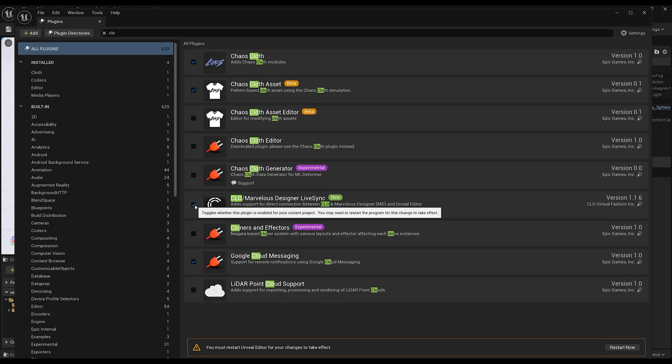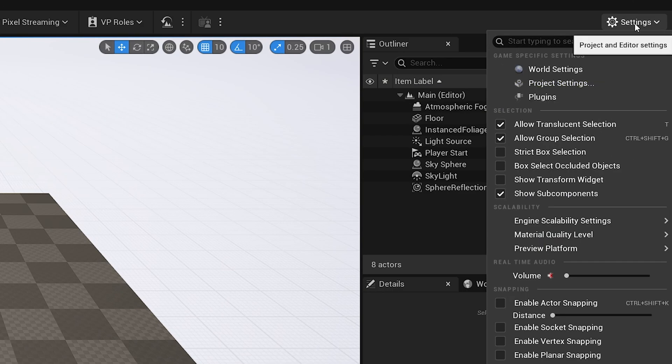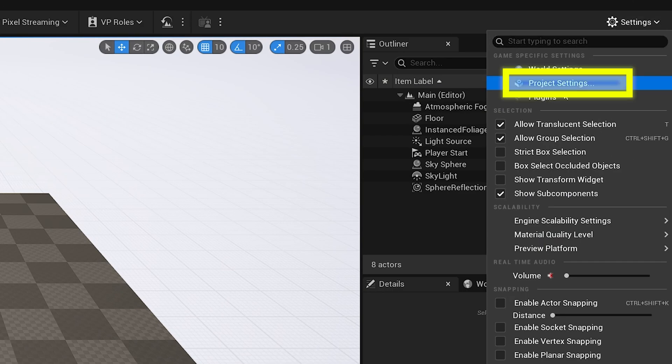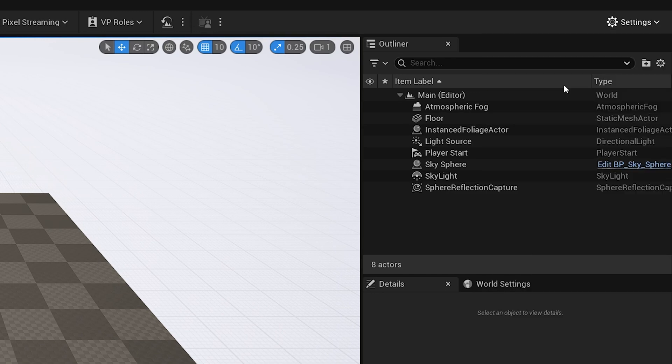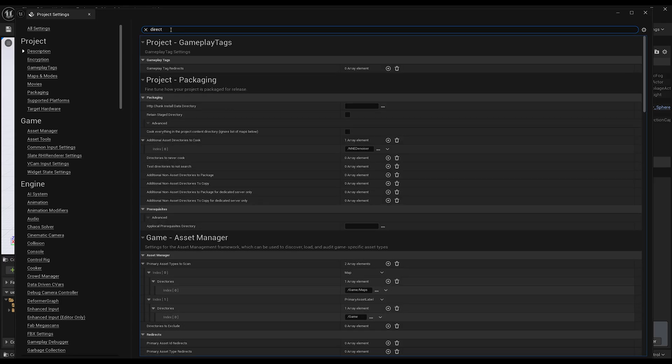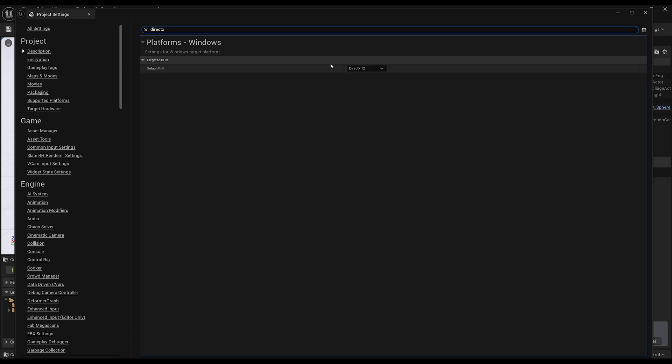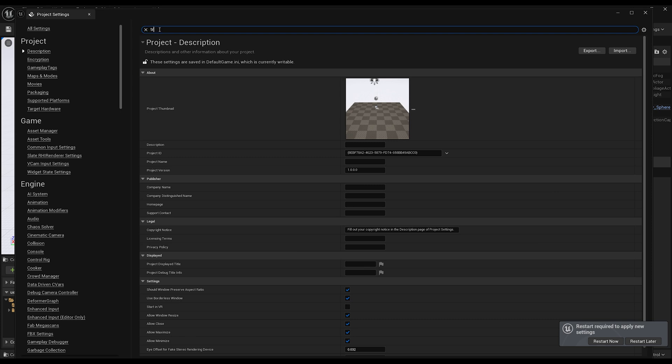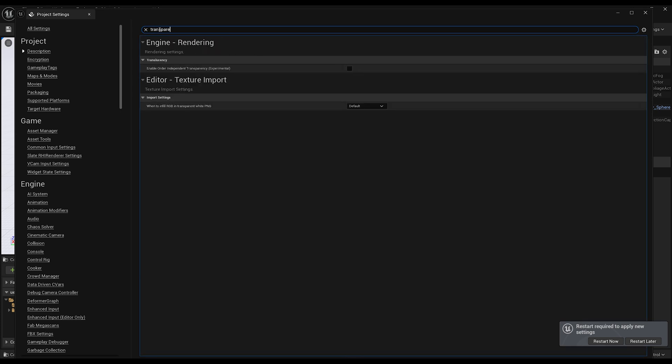And also go to Project Settings. For the Klo plugin, we switch to DirectX 11 and enable Order Independent Transparency. Now restart.